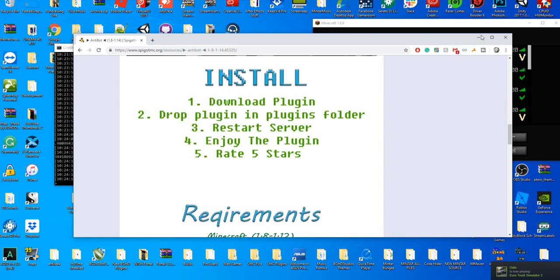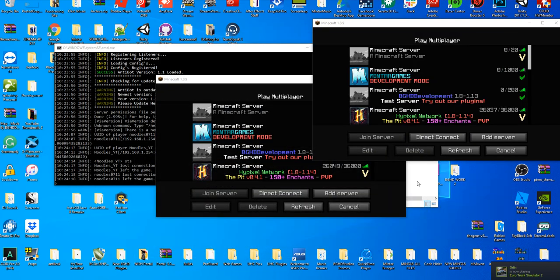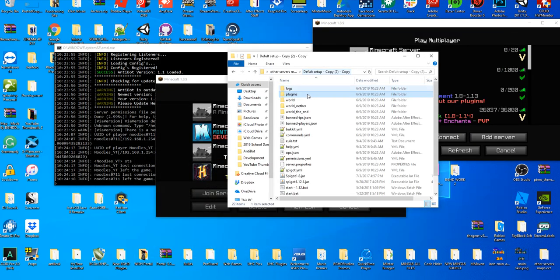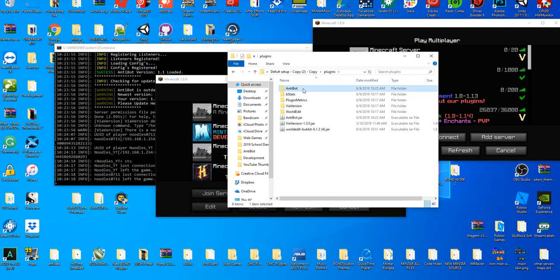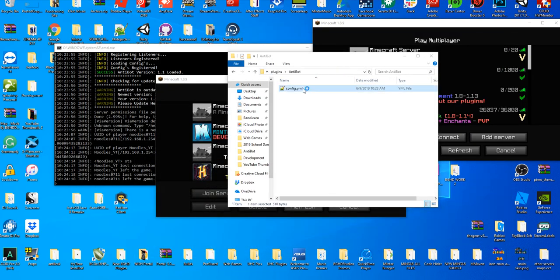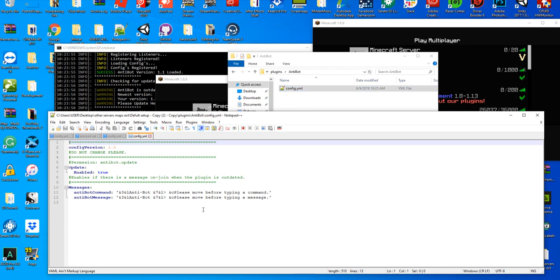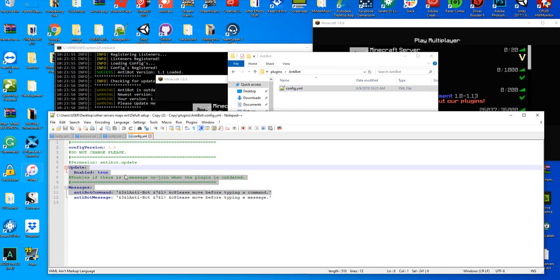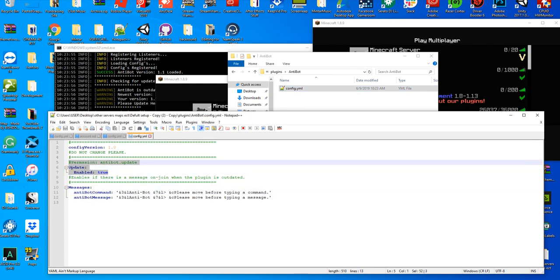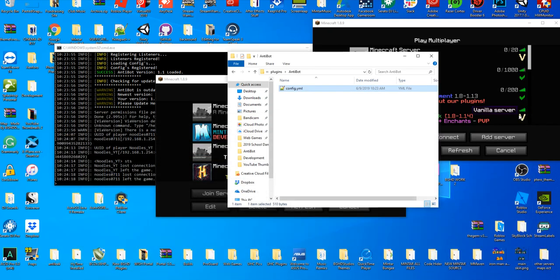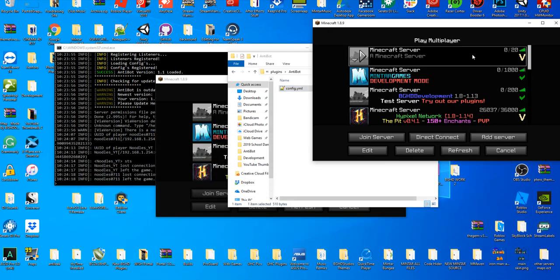All you have to do is download it, drop it in your plugins folder and restart your server, then you'll get this useful config file where you can change all the messages and change if you want an update notification. If you do, you just go ahead and enable it. If not, you disable it.